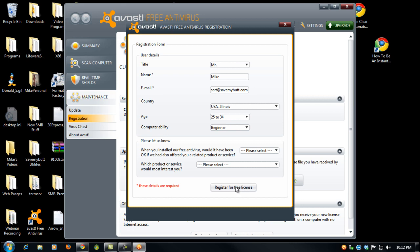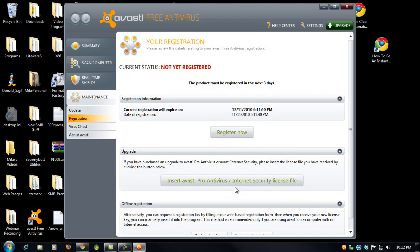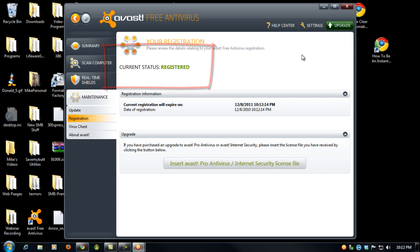You just click register for free license, and now the status of your registration says registered. That's all there is to it. You're now registered. In about a year, you'll get an email from Avast asking you to do the same process again. Thank you, take care.